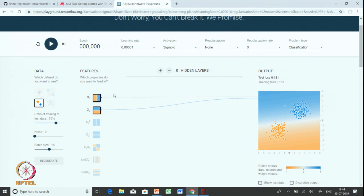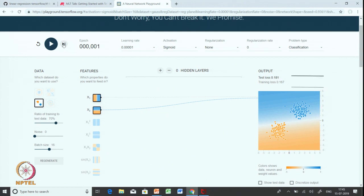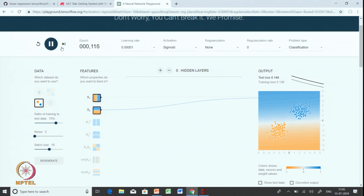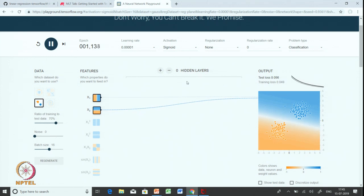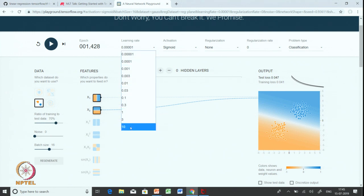After resetting, the weights are randomly initialized — now there is a high weight on x2 and low weight on x1. Let us start stepping through. You can see that it is learning very slowly. Playing it further, it has already taken more than 500 epochs and is not even near the numbers we got from our first experiment. It is training very slowly. Let us go to the other extreme.